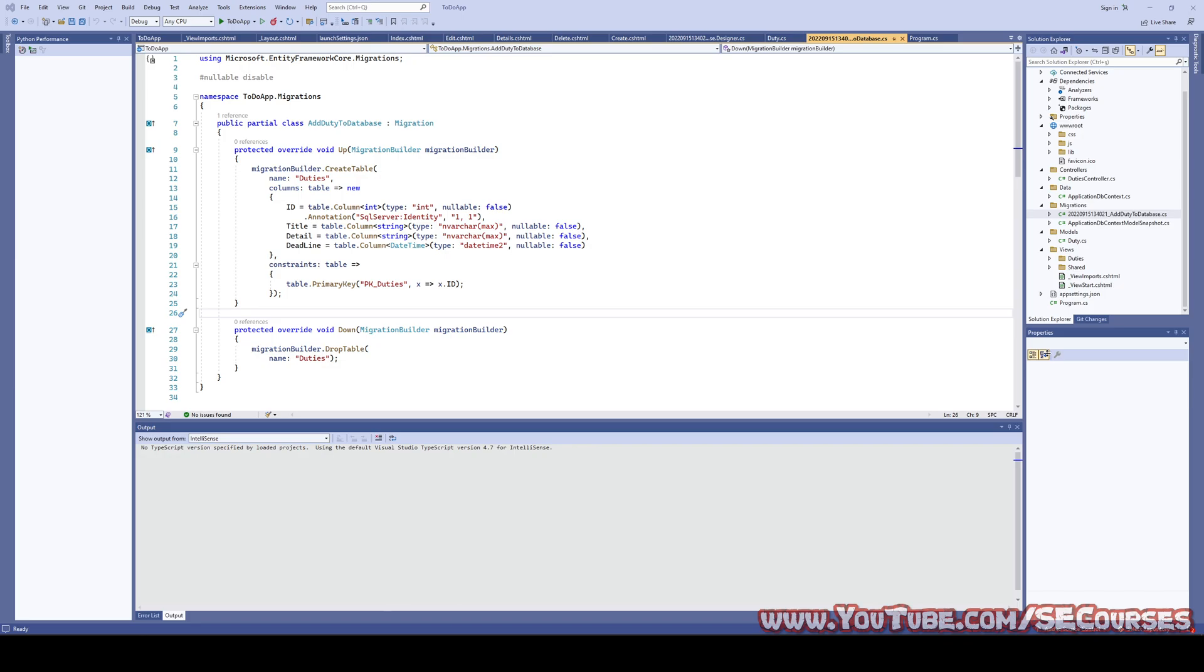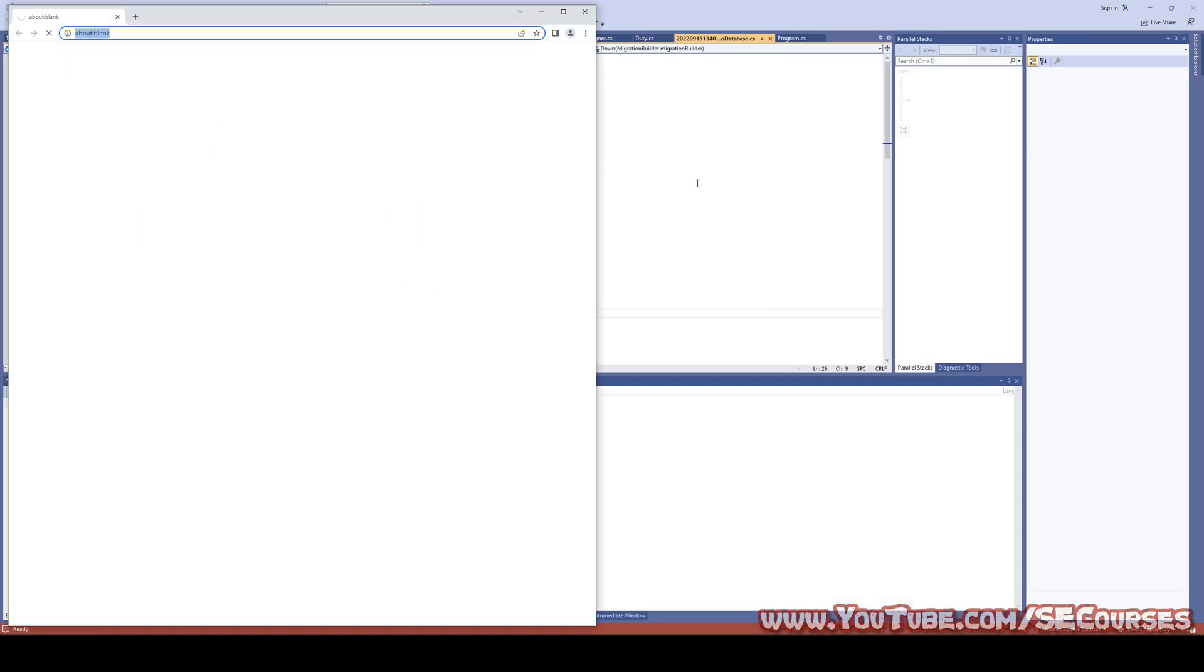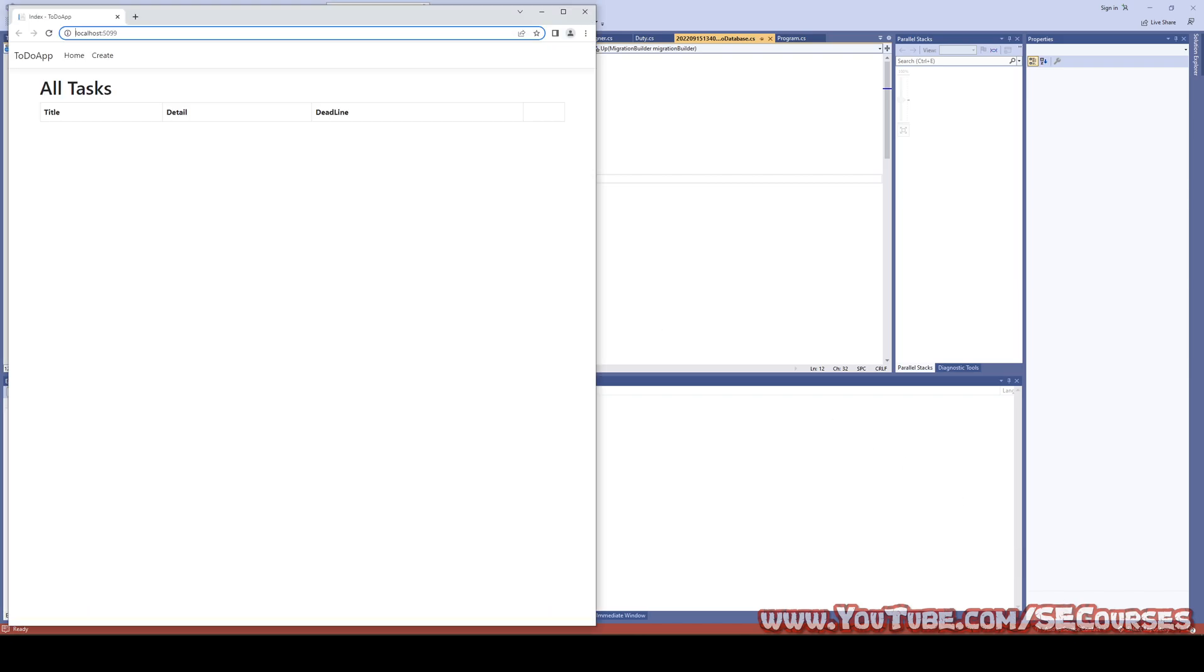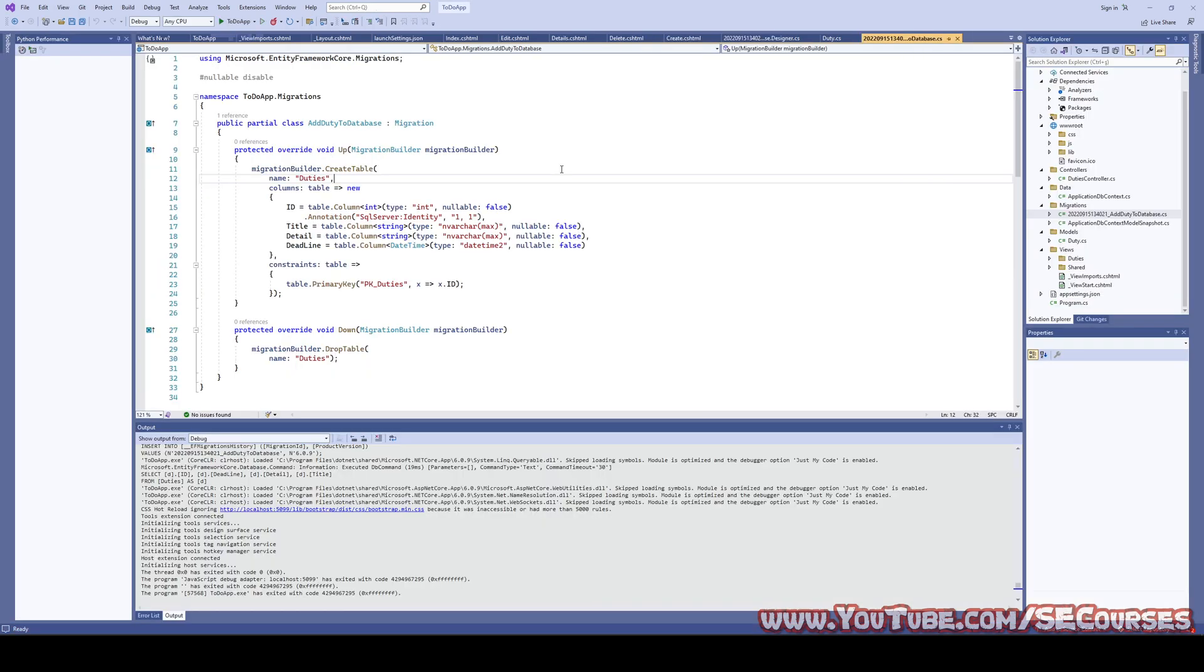His applications were not working when he published his application on a Windows operating system. I had to debug his application and find out the reason because when I run his application, it is just running fine on a local host in debug mode. But when we have published it in Windows 10 operating system, it was not working.